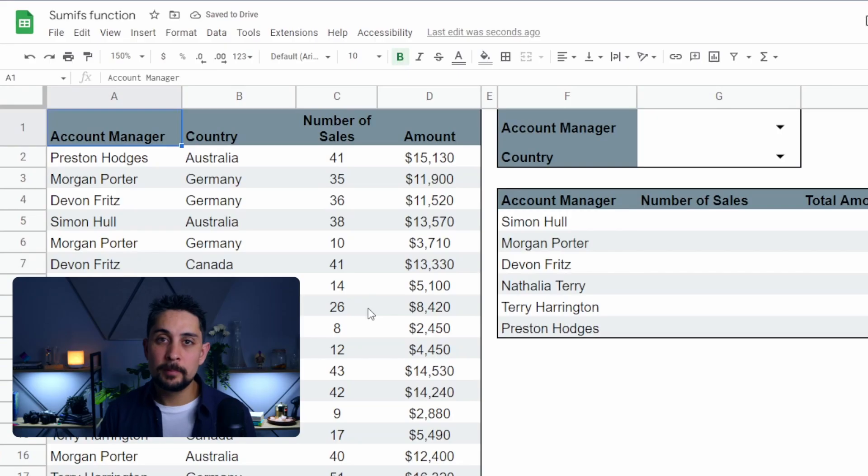Now what happens if we have two criteria — not just an account manager, but also a second criteria? We'll take a look at that with SUMIFs. But before we do, if this has been helpful to you, please give this video a like and feel free to leave a comment down below. Let's jump into SUMIFs.